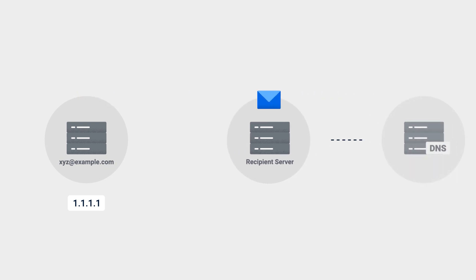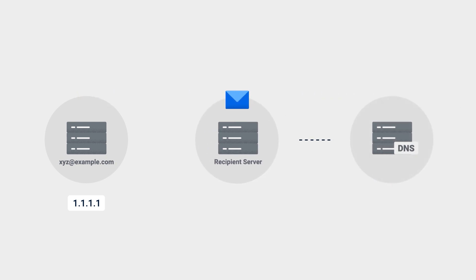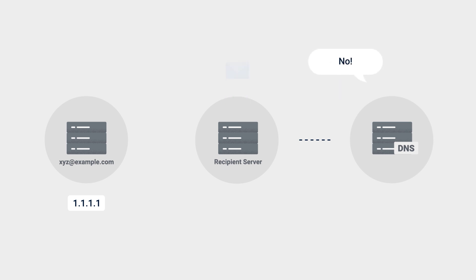the recipient's email server checks to see if the sender's IP address belongs to the sender's domain. If so, the email will be delivered to the recipient's inbox. If not, the email will be rejected.